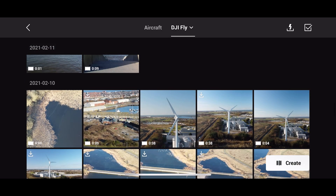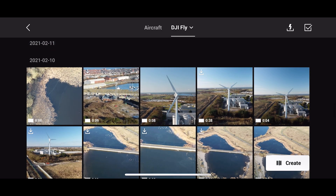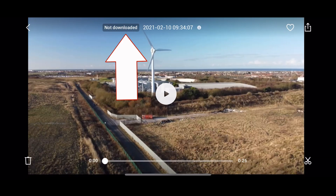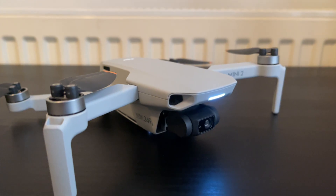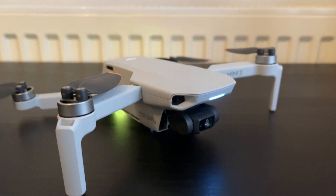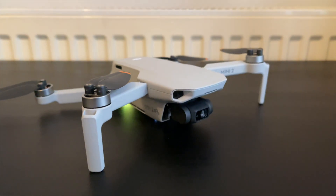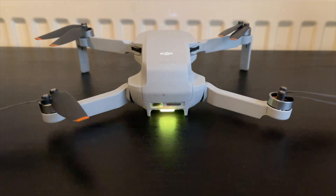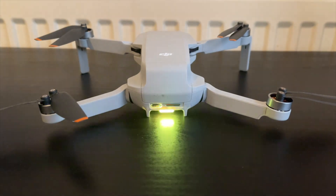Now the problem with the DJI Fly cache is this is much less quality. So if you use this to create, your video is going to not be high quality. By clicking on this image here, you'll see it says 'not downloaded', which means that file has not been downloaded from the memory card to your actual phone.